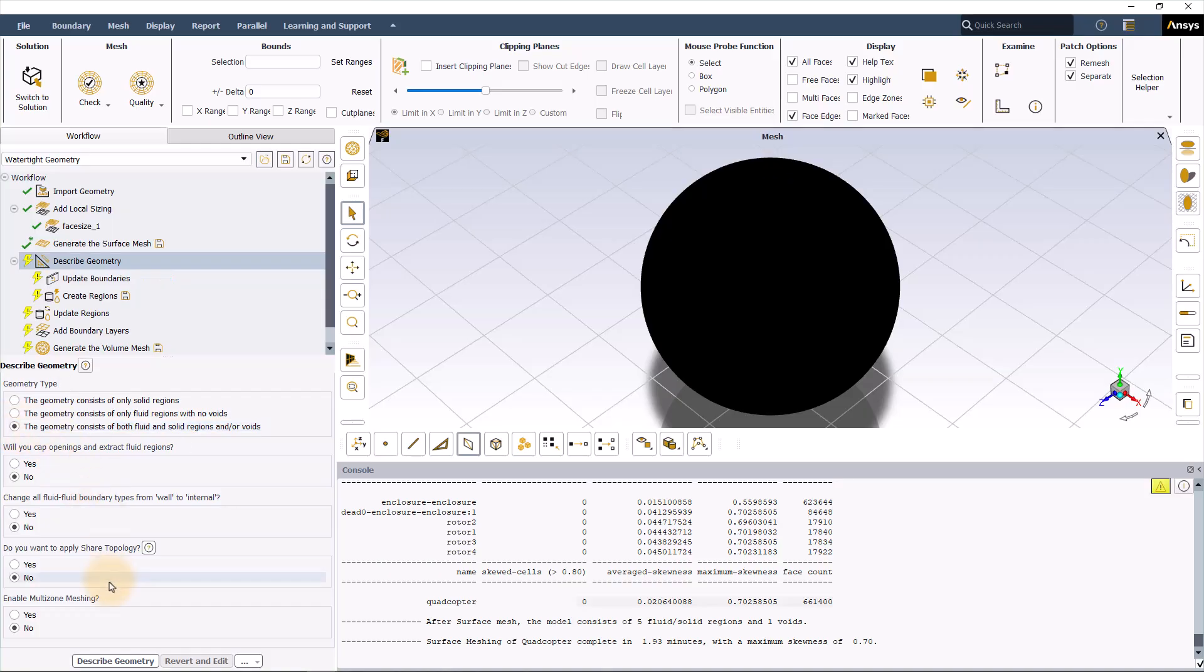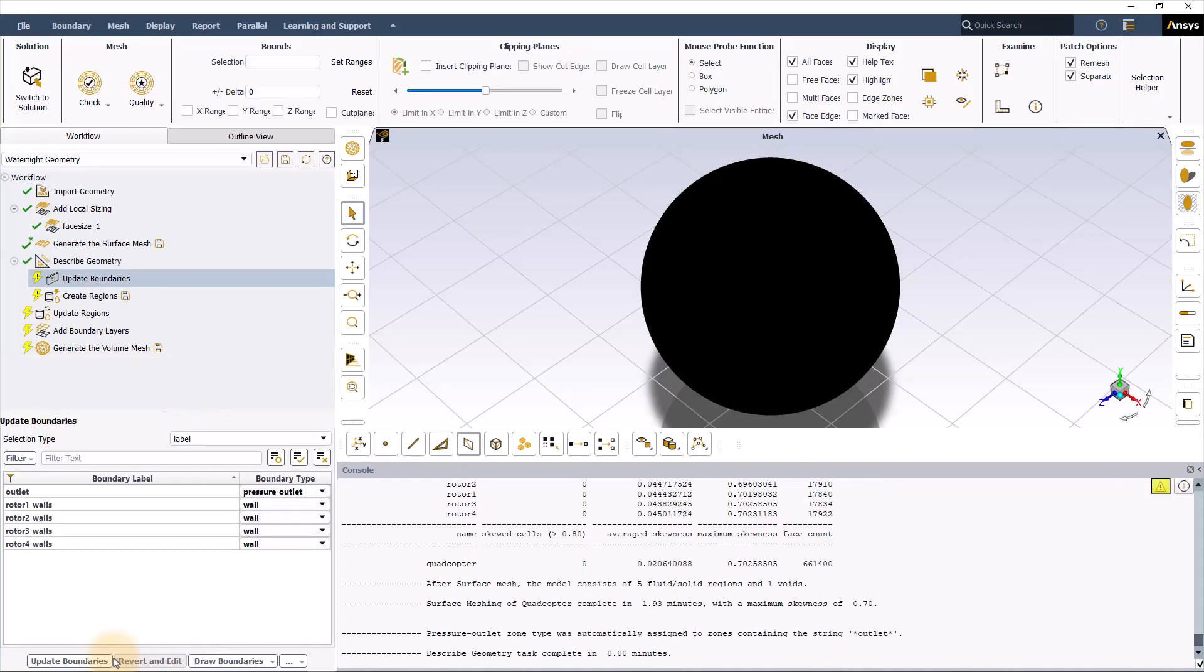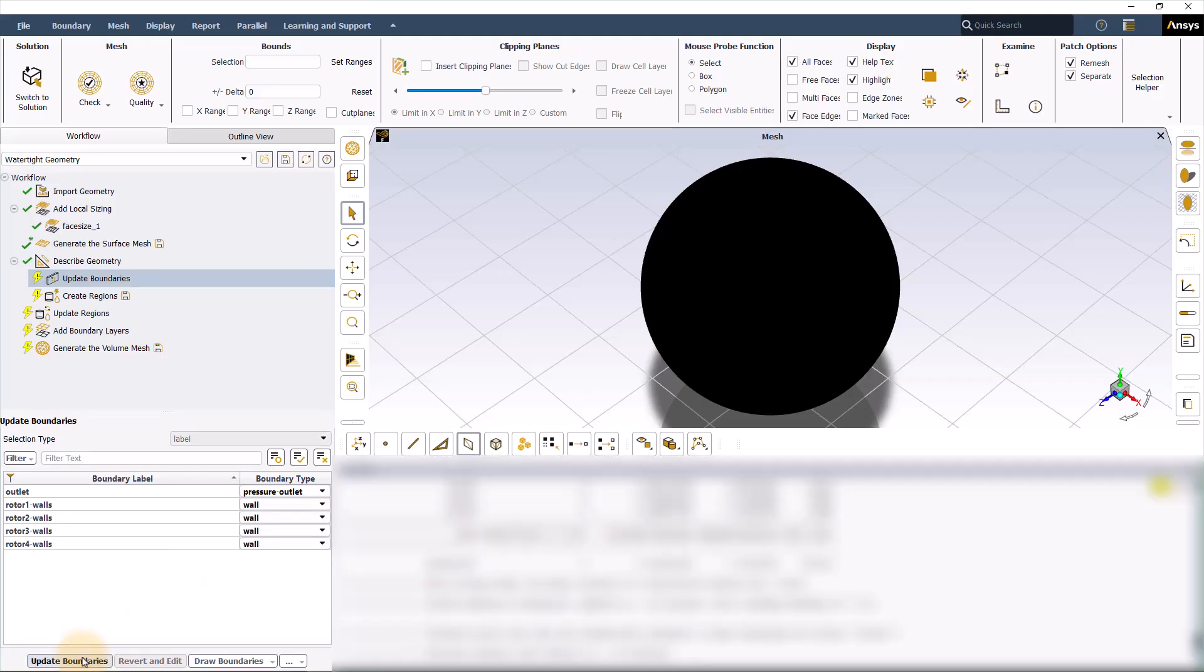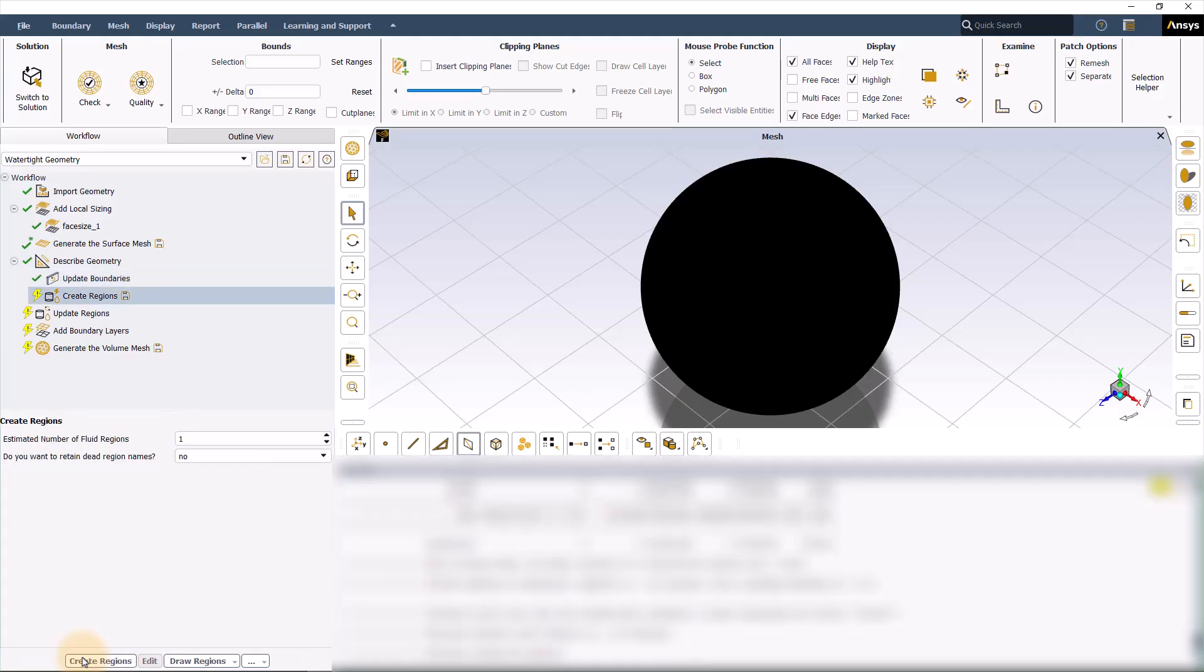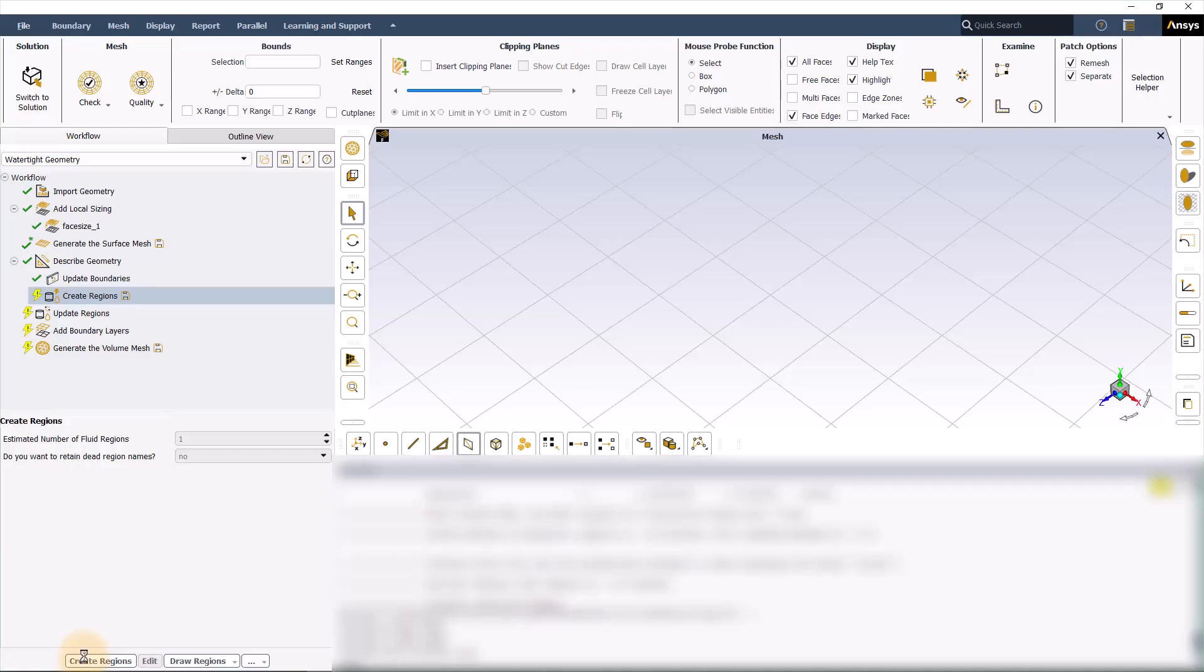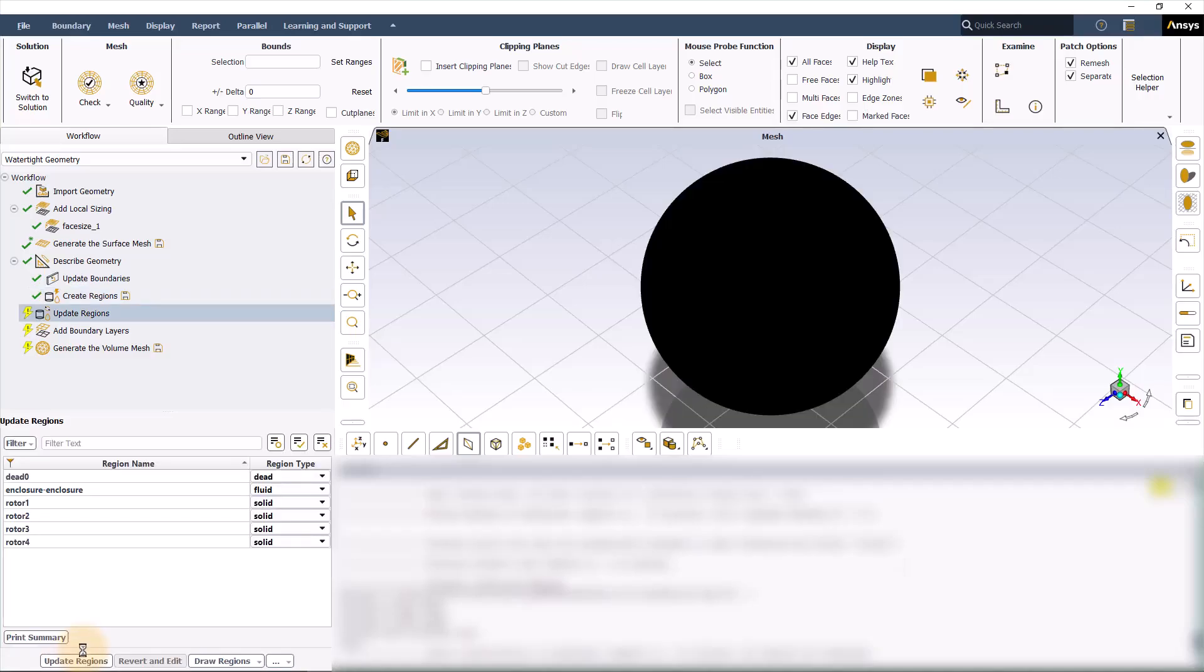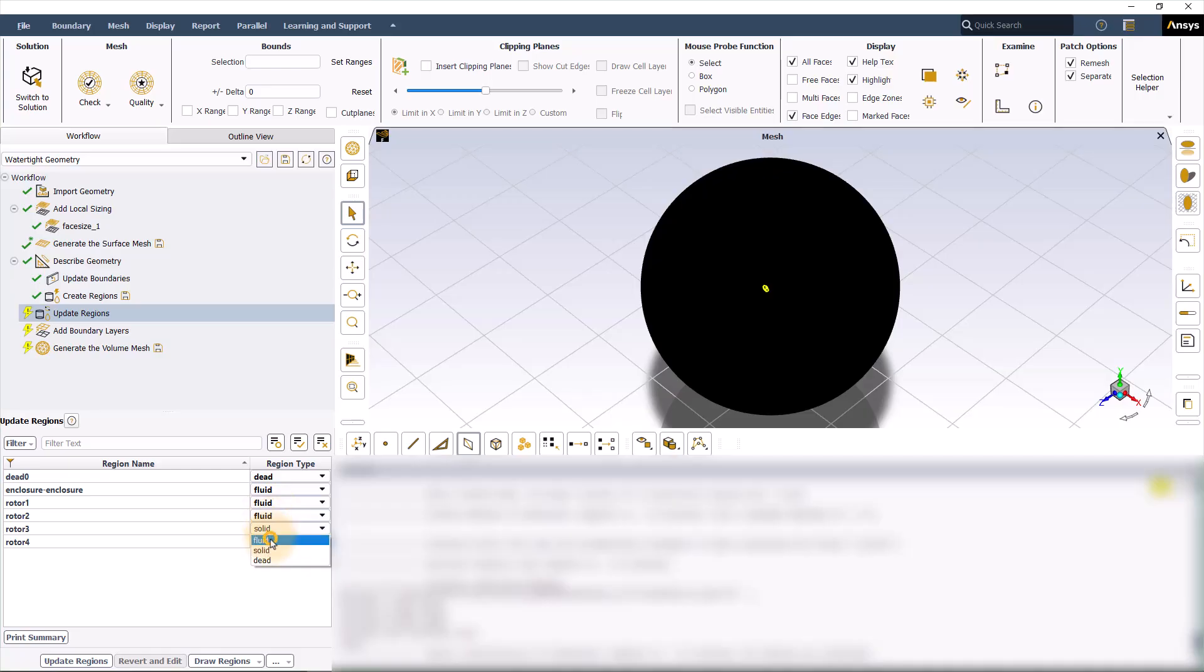At this stage, the update boundaries will pop up. You can change them here or later inside ANSYS Fluent Solving Mode. Next, you can update regions. In this study, we are going to have four fluid regions for the rotors, so change them to fluid. They are going to be defined as rotational zones. Then we have one zone for the enclosure.